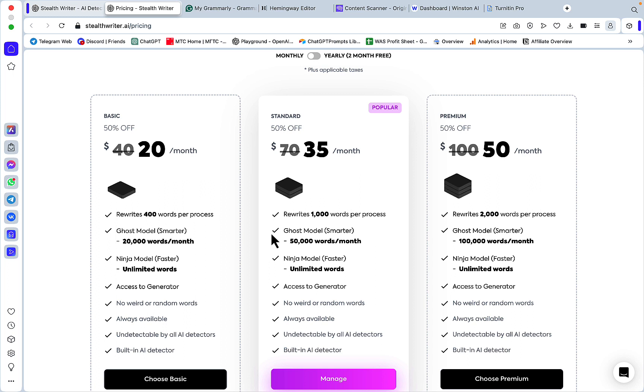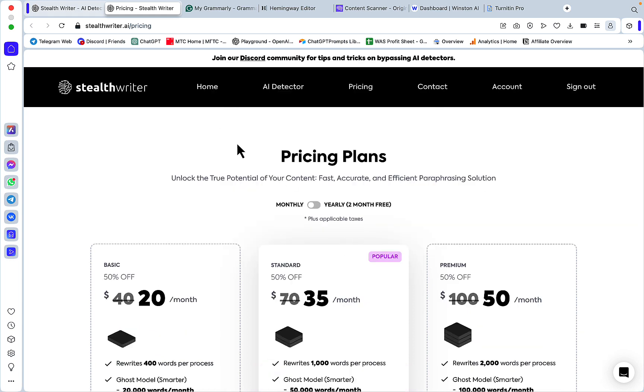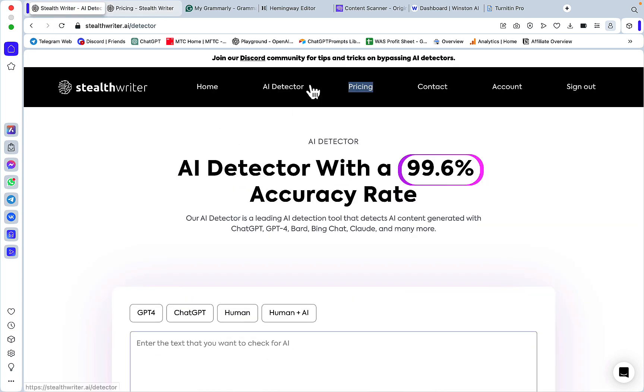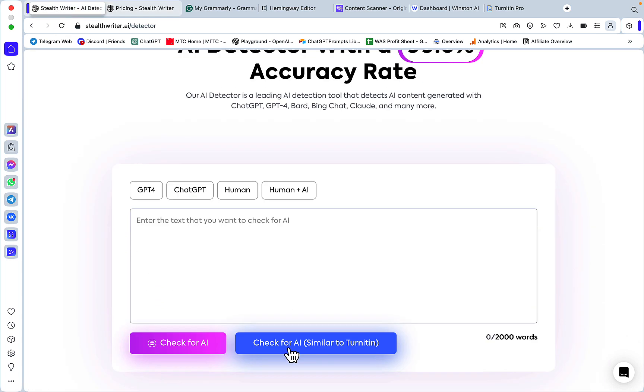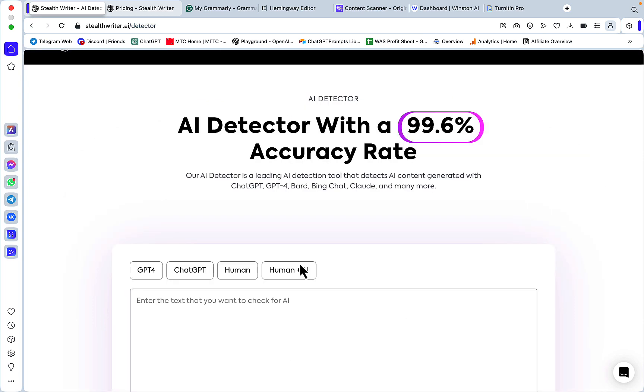In all three tiers you get a Ghost model and a Ninja model. Ghost model is the one we're going to be testing. Also, StealthWriter has an AI detector, even claiming that this is very similar to Turnitin. We'll be checking that.